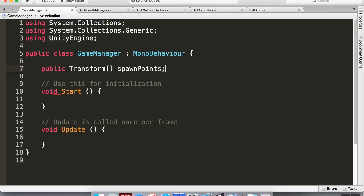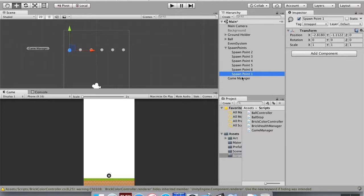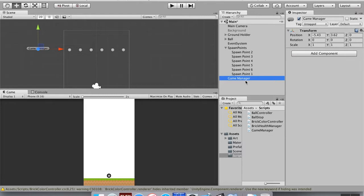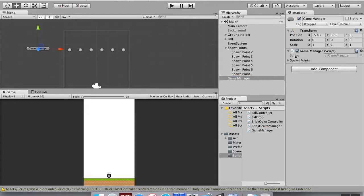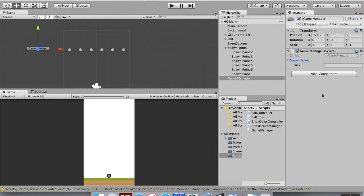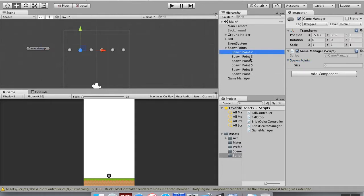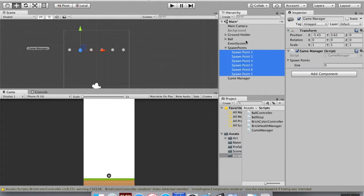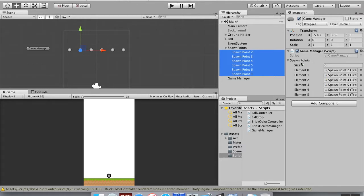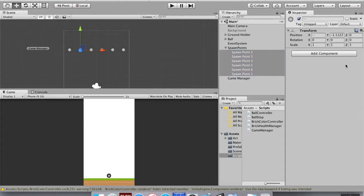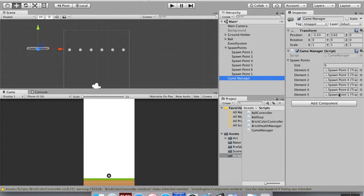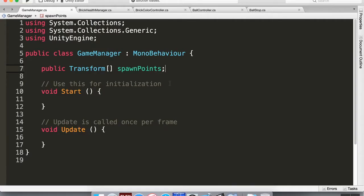After saving the script and going back into Unity, I need to attach the script to the Game Manager object so it actually knows what it's doing. Attach the GameManager script to the Game Manager object. You'll see a field for spawn points appear. I'll lock the inspector, then shift-select all my spawn points and drag them into the field until I see the plus sign. Then unlock the inspector — now I've got my six spawn points referenced.